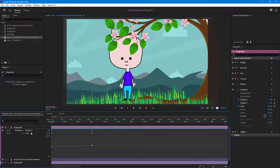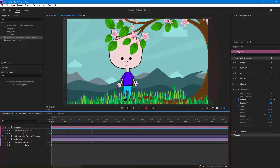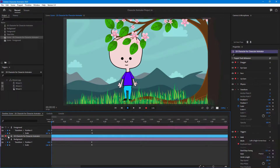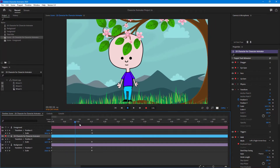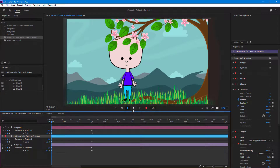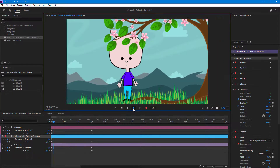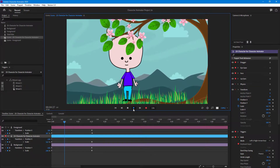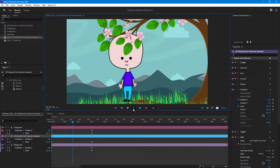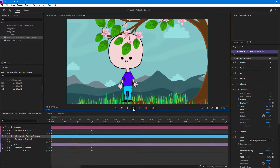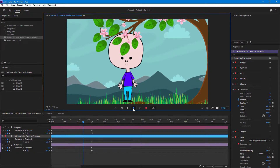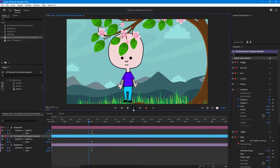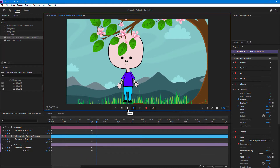Expanding the layers shows all the keyframes for each layer, similar to how After Effects works. Playing it back, the scene slowly zooms in. This is how you can add depth and feel to your animation to make it much more interesting — and that's how keyframe animation works inside Character Animator. If you learned something, please like, comment, share, and subscribe.